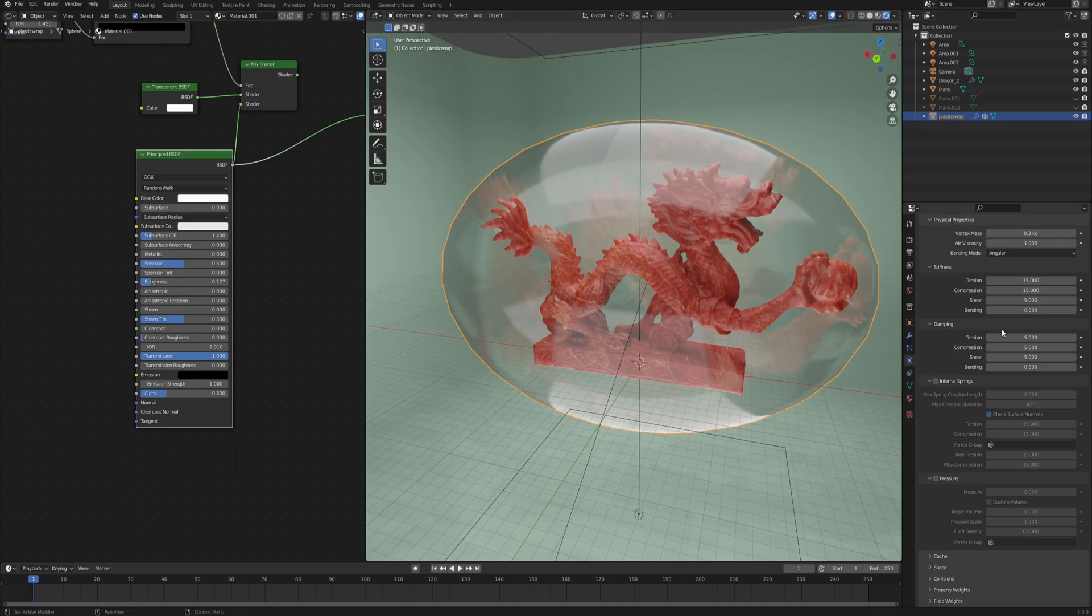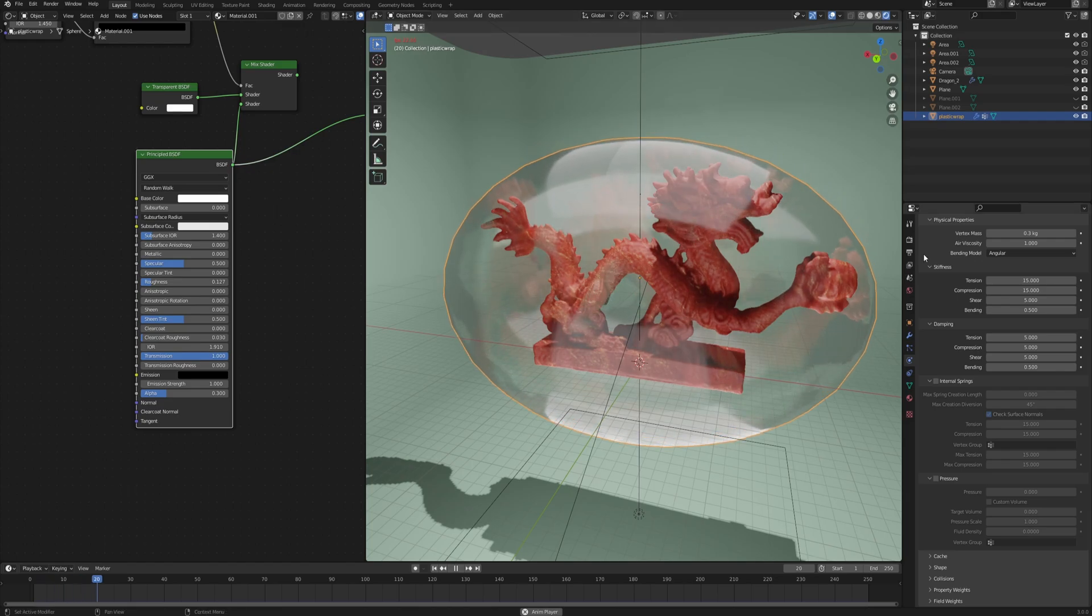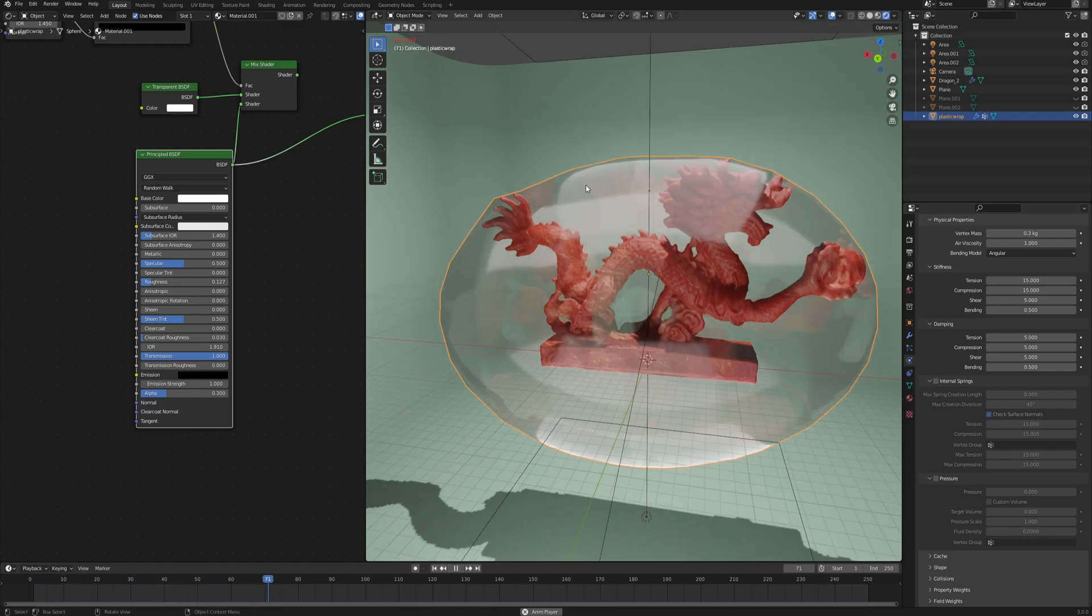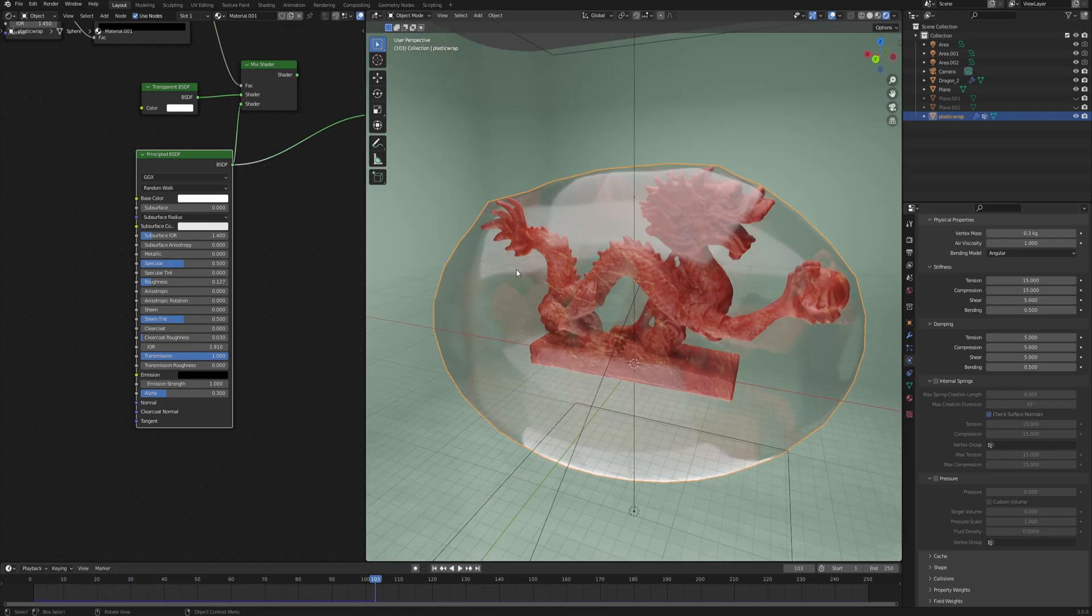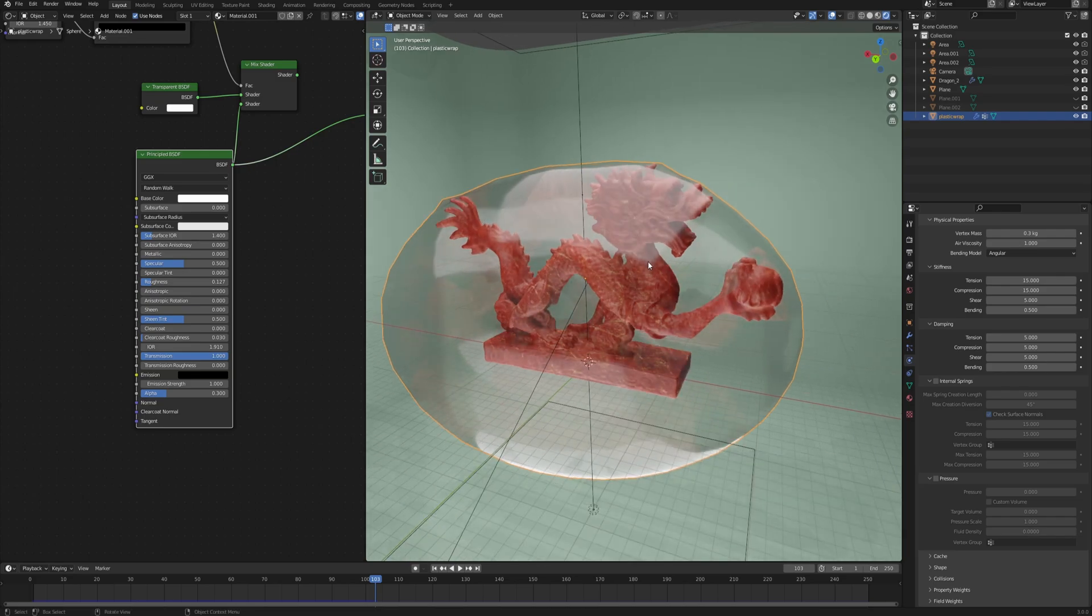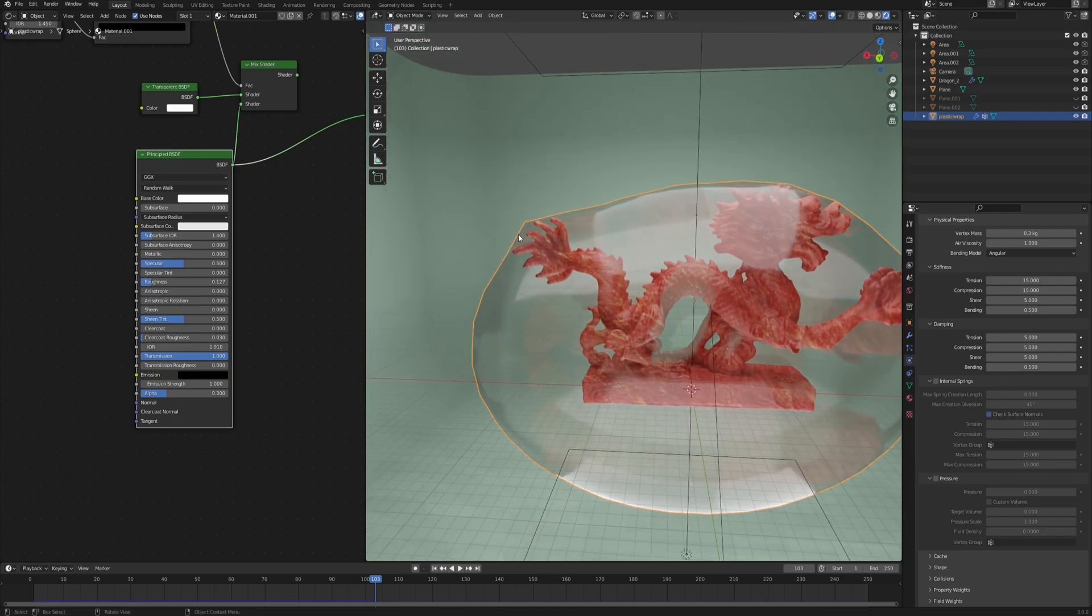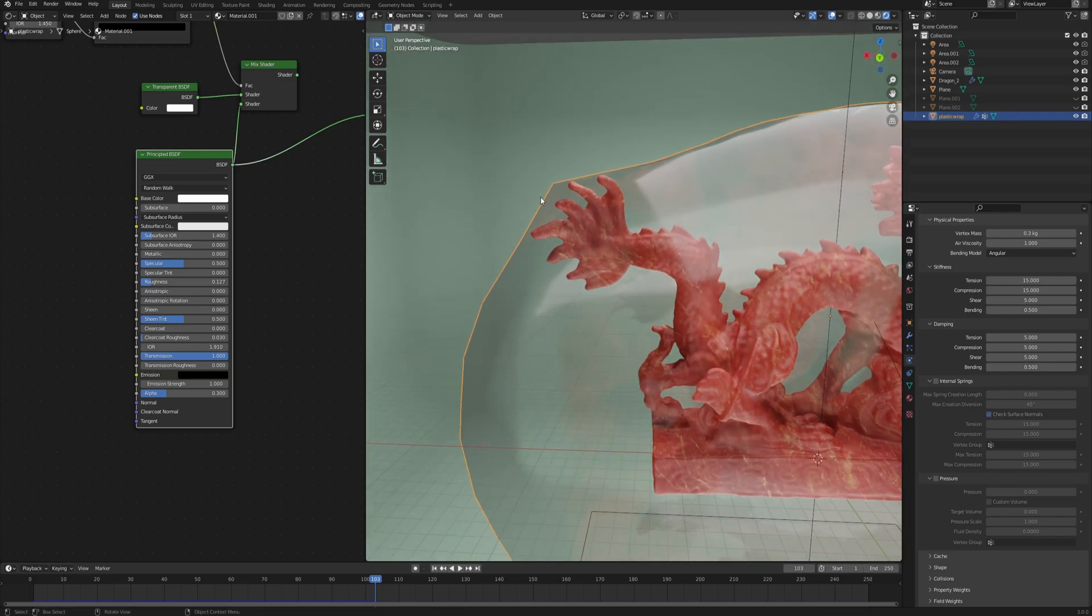We won't be going into too much detail into everything, but it should give you a solid base, a foundation for your future experiments. First of all, we can simply click play and see what happens. As you can see, this blob just falls down and hangs onto our object, which is great.